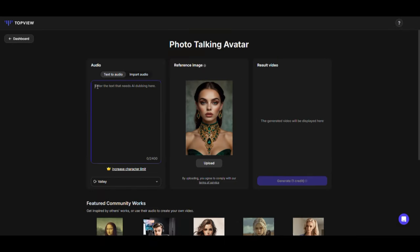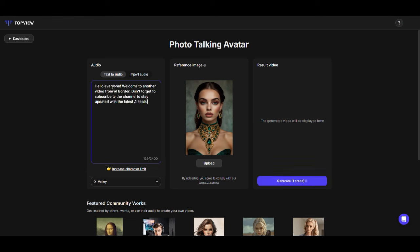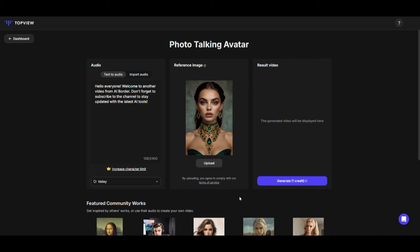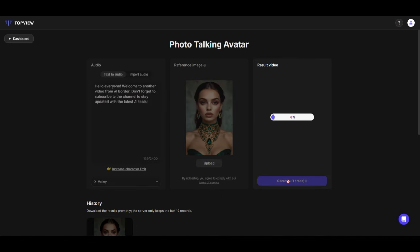Next, type the text you want the avatar to say. You can even use ChatGPT to come up with a fun message. After that, choose the voice for your avatar and click Confirm. Then click Generate Video. The tool will create a video where the avatar speaks the text you wrote. And here it is.